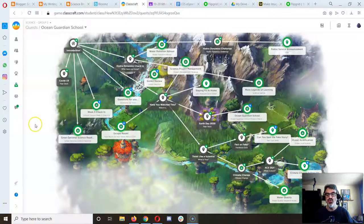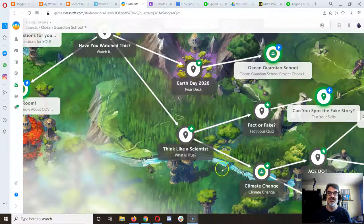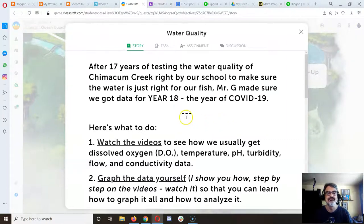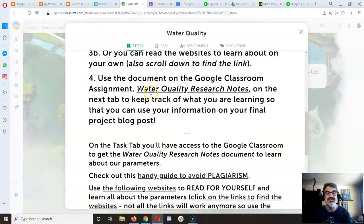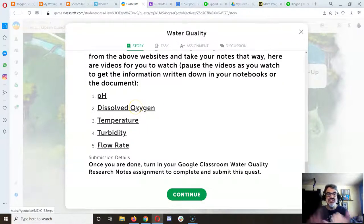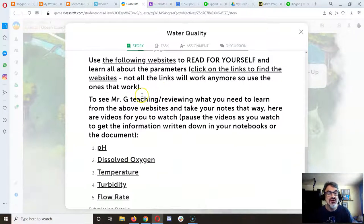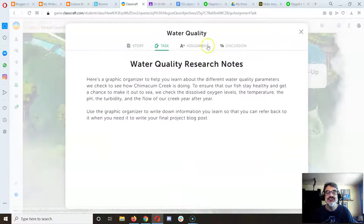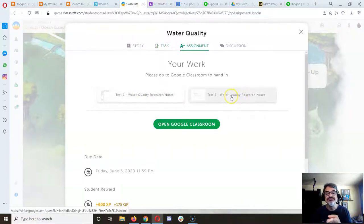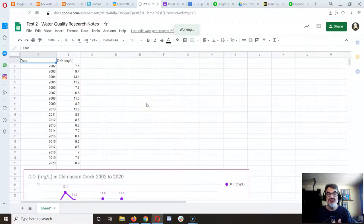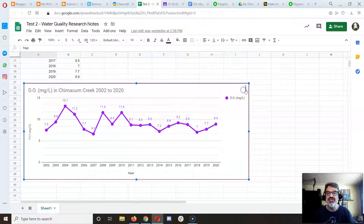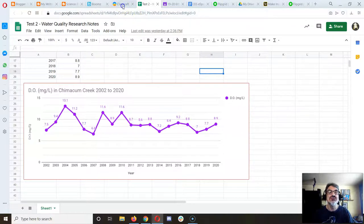Here's what happens when you finish the water quality assignment. Moving down to water quality research notes — you've followed all the steps to step four. You've learned about pH, dissolved oxygen, temperature, turbidity, and flow rate, either by watching the videos or reading the information. You've got your graphs made, and clicking on it you should have a graph for dissolved oxygen, pH, turbidity, flow rate, and temperature — all downloaded as a PNG.